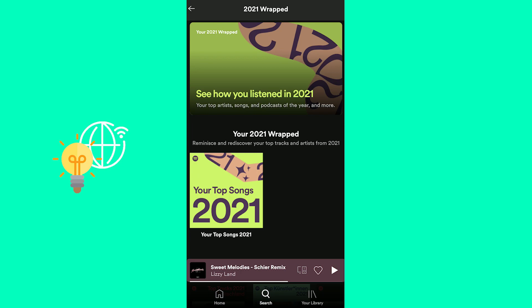I hope these things could help you solve your Spotify Wrapped 2021 error. If it did, please leave a like, comment, and subscribe. Bye!